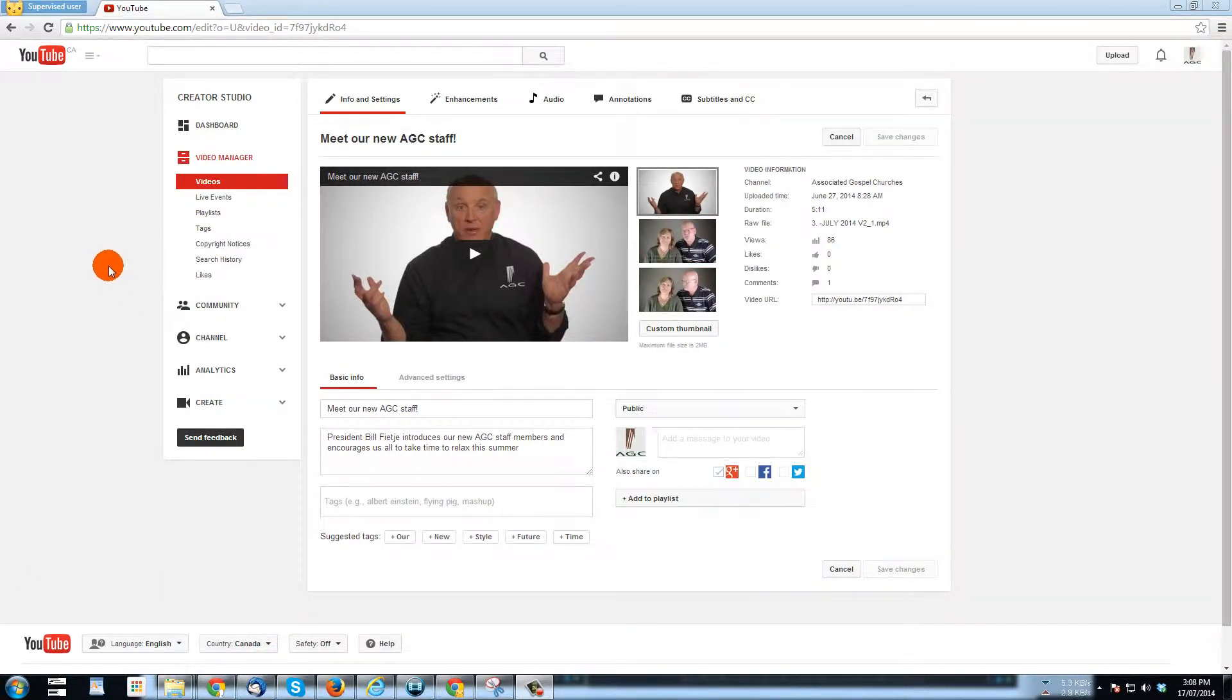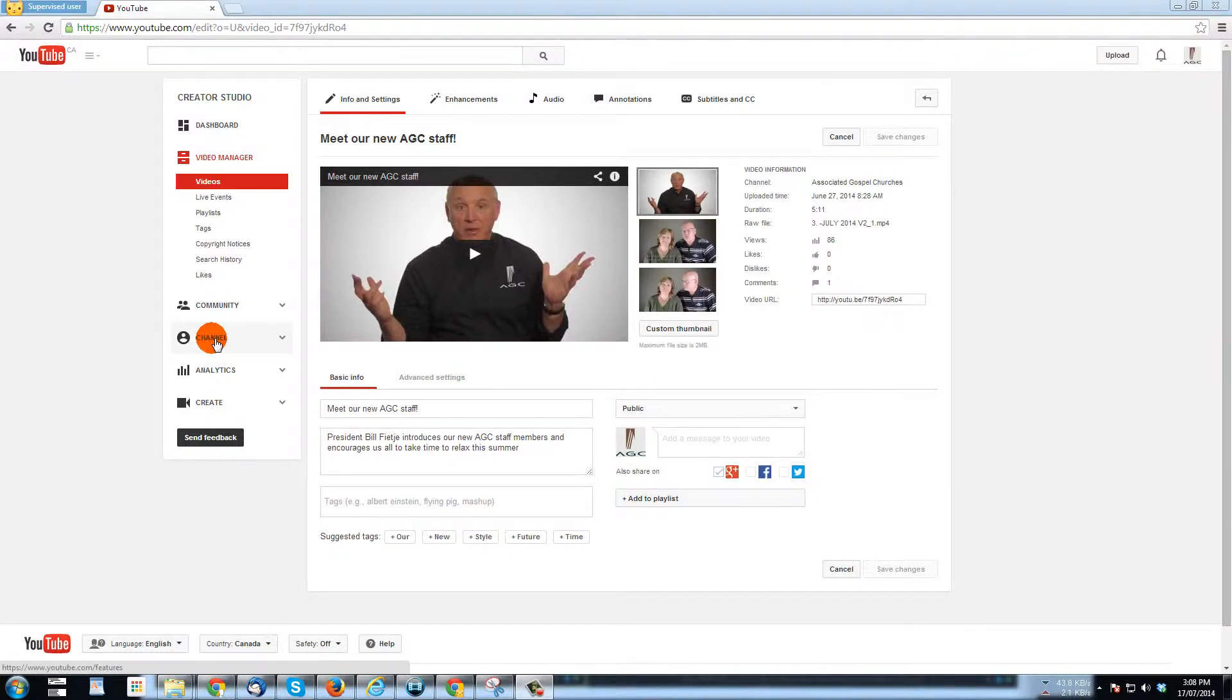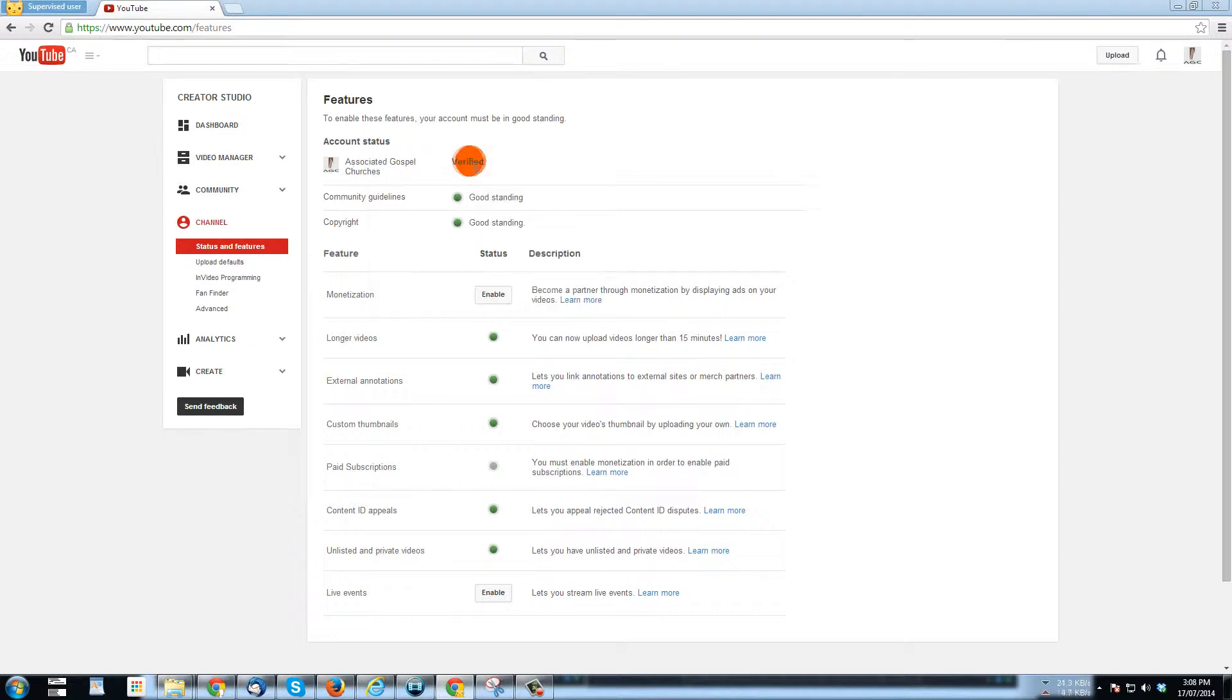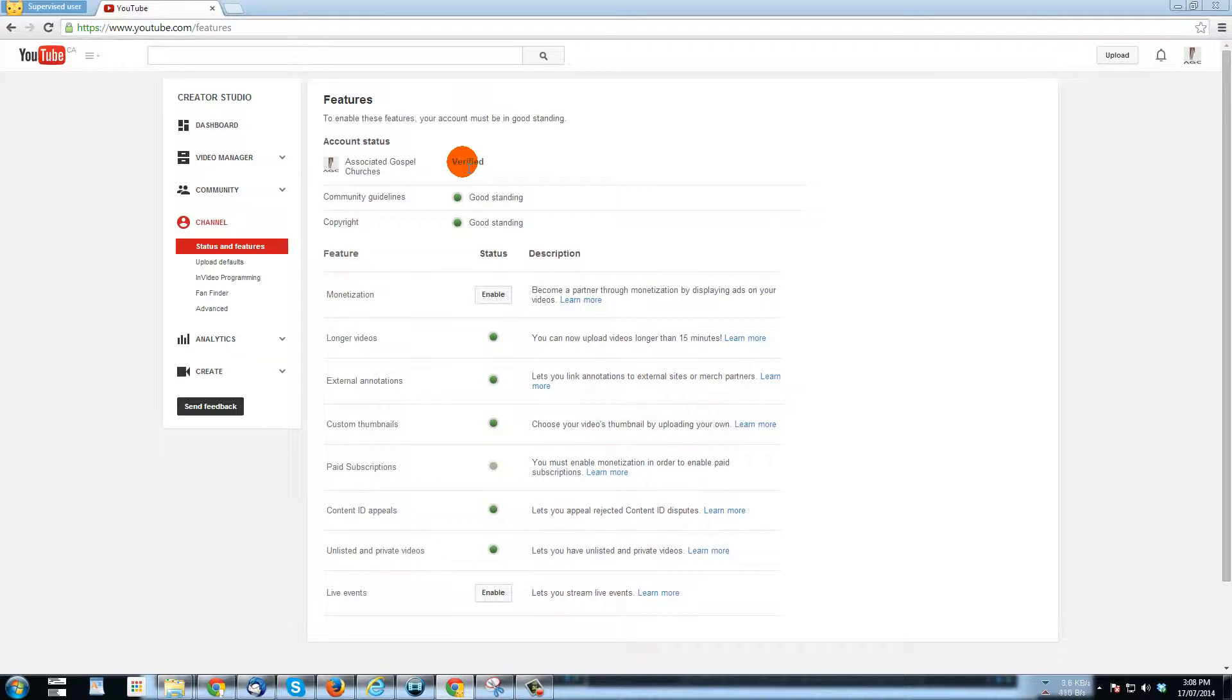In fact, to do that, if you click on channel, you'll see here, it says account status associated gospel churches verified. If you've not verified your account yet, you'll see a button there that you can click that will allow you to proceed with that.